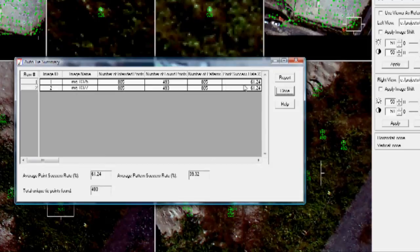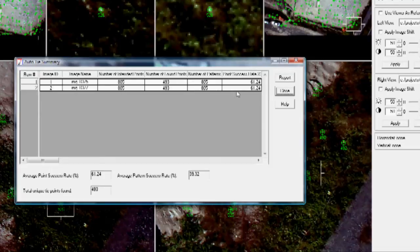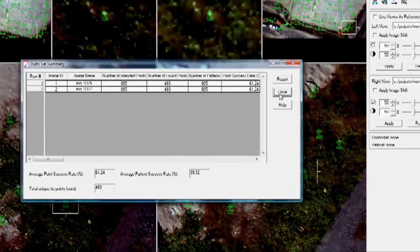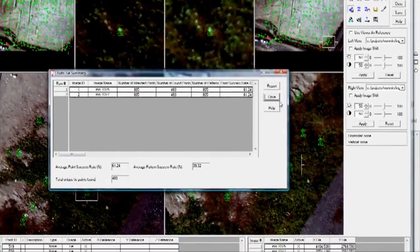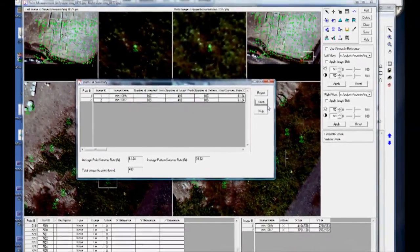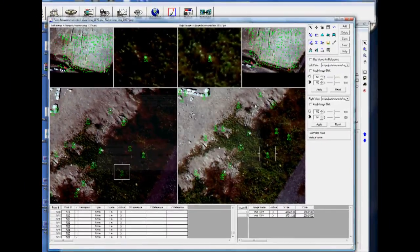It says that it has found, out of the points I asked it to find, that it had a 61% success rate, which is pretty good. Click Close.